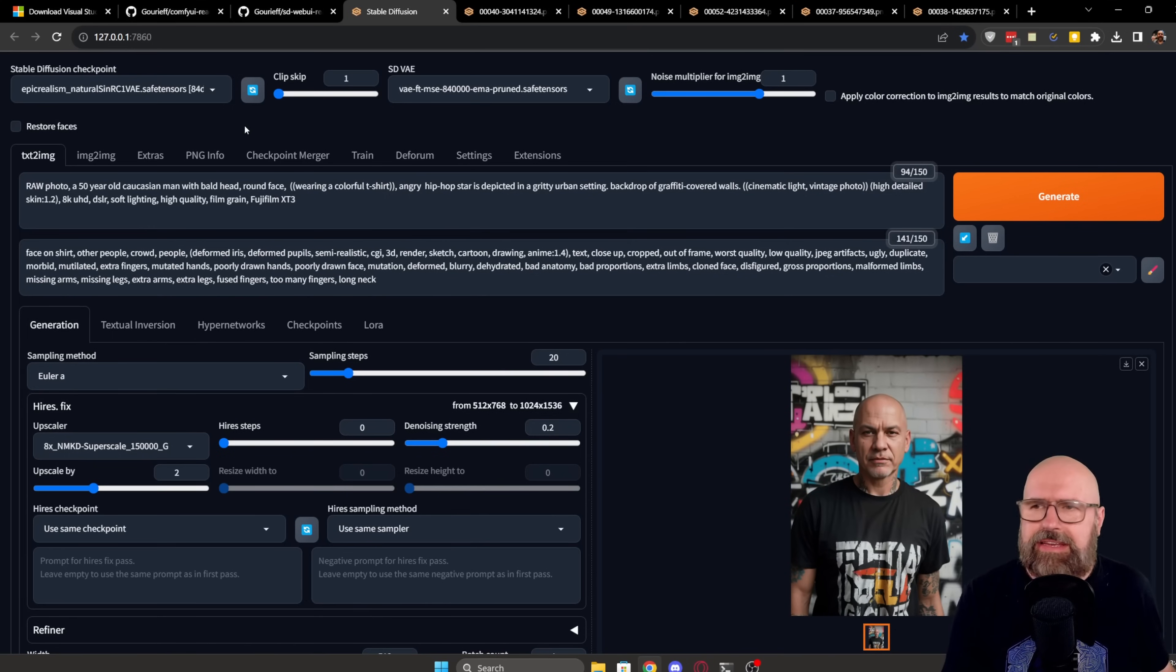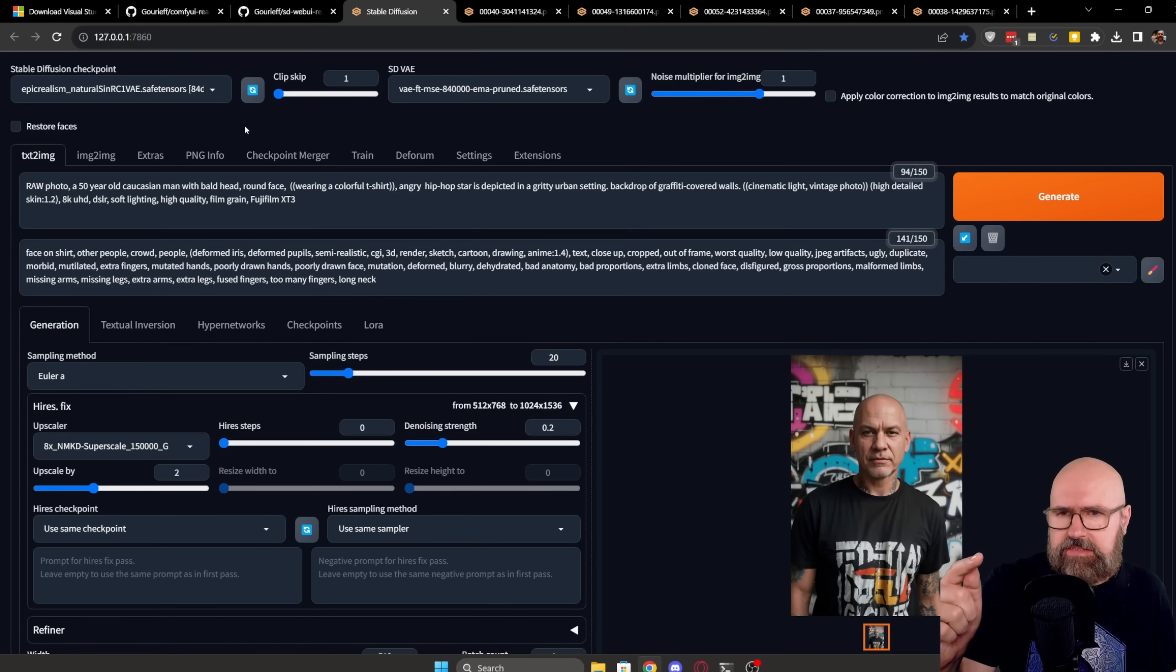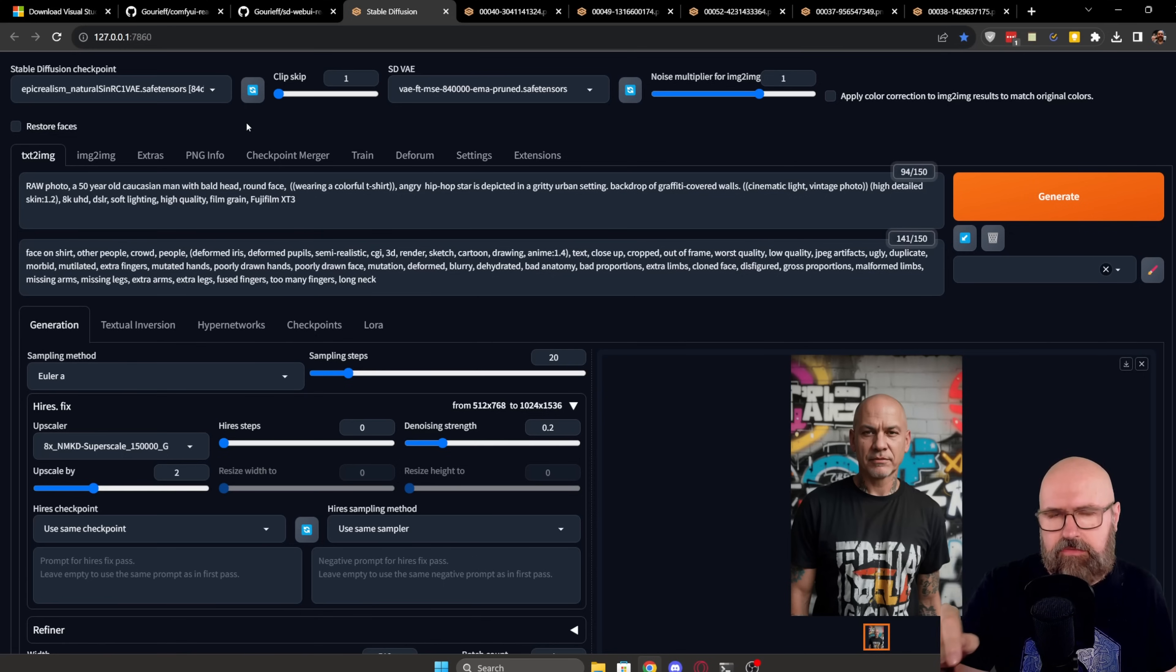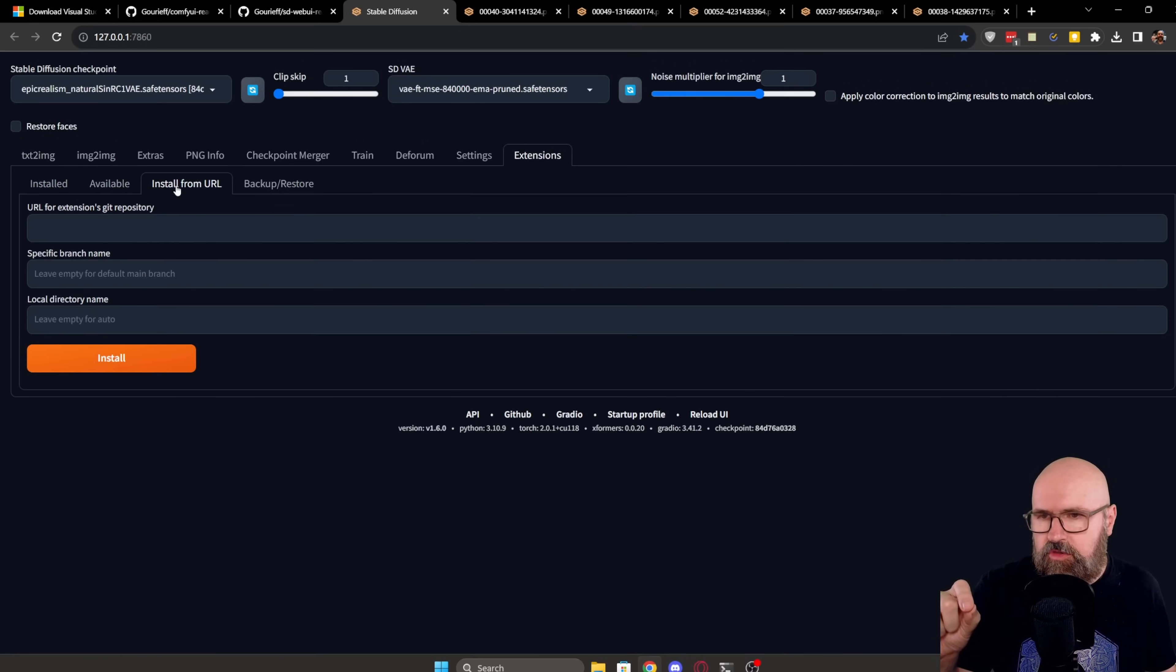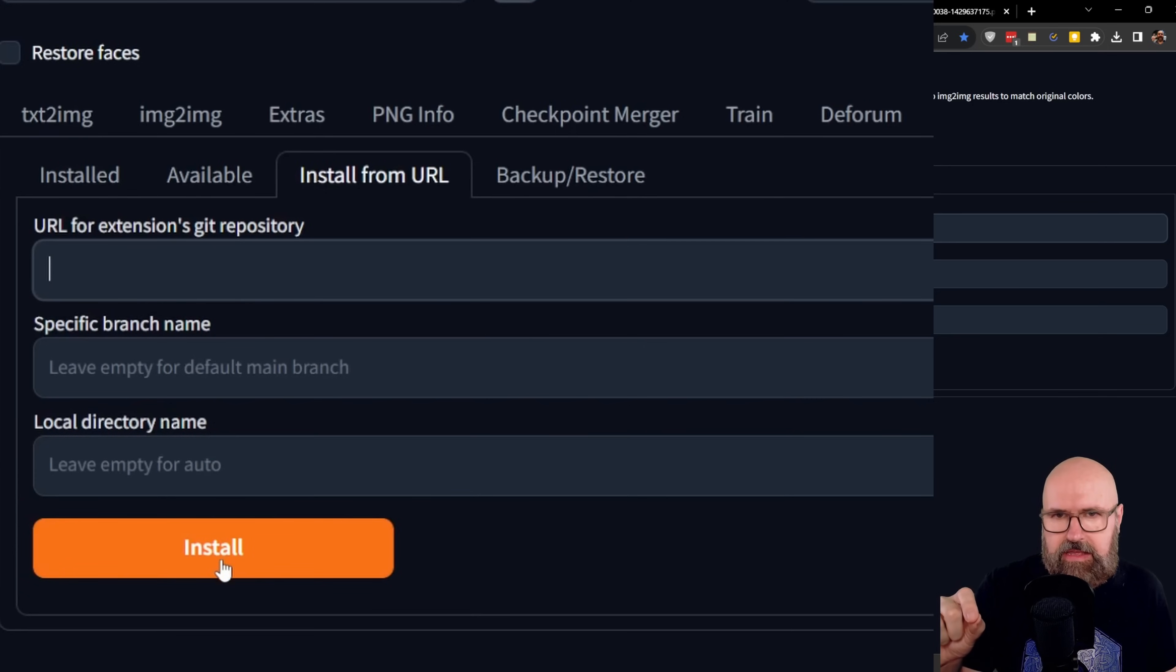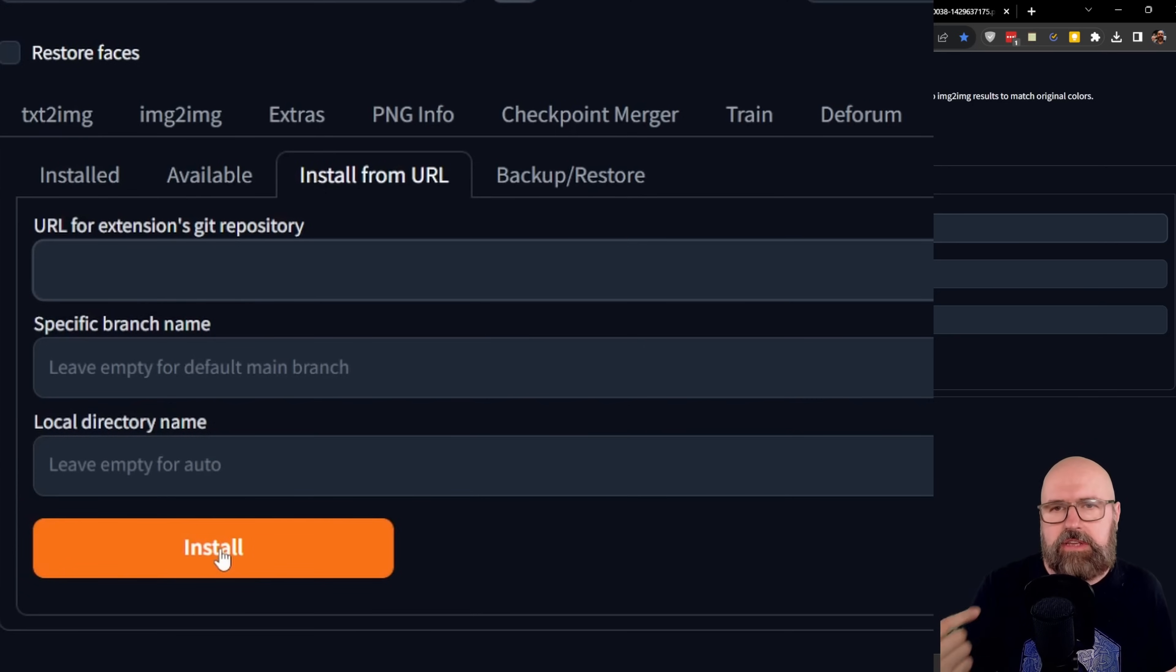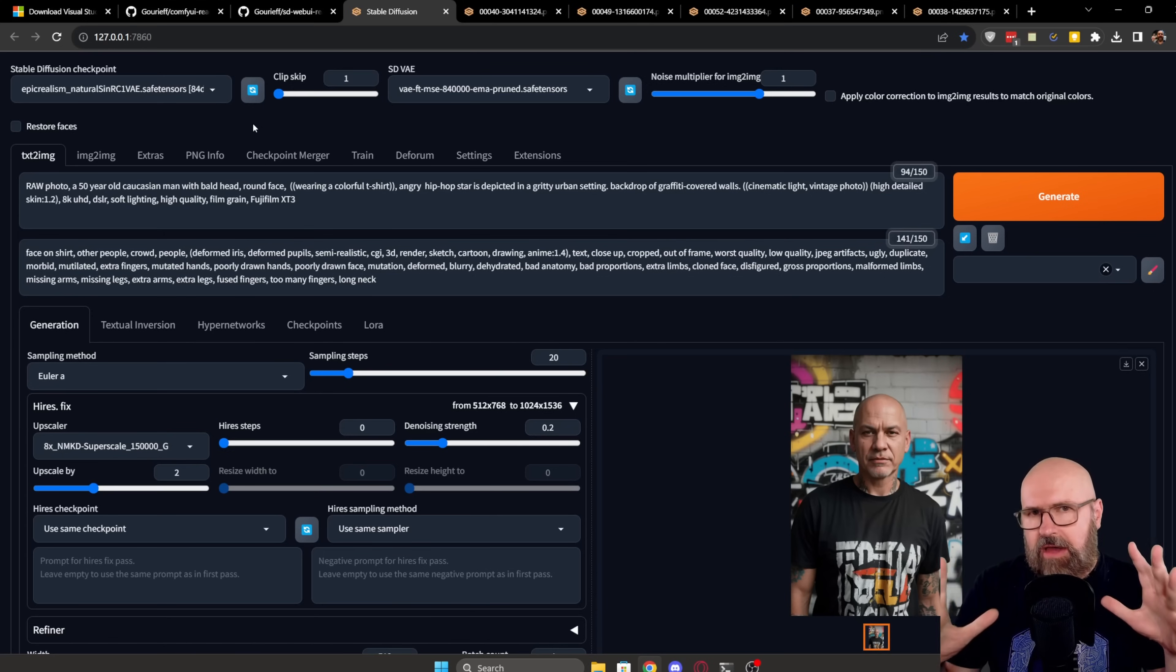So let's go inside of Automatic 1111. Again, for the installing, if you want to install it inside of Automatic 1111, you go here to the Extensions tab to Install from URL, put the URL here, hit Install and then restart Automatic 1111 again. Now let's talk about how this works for the rendering.